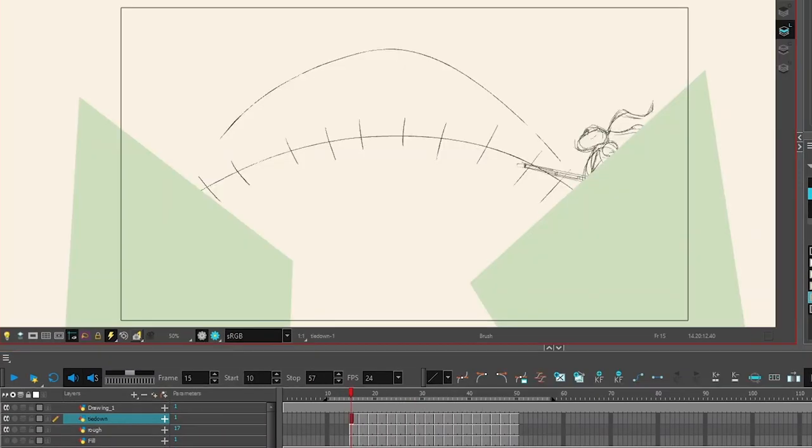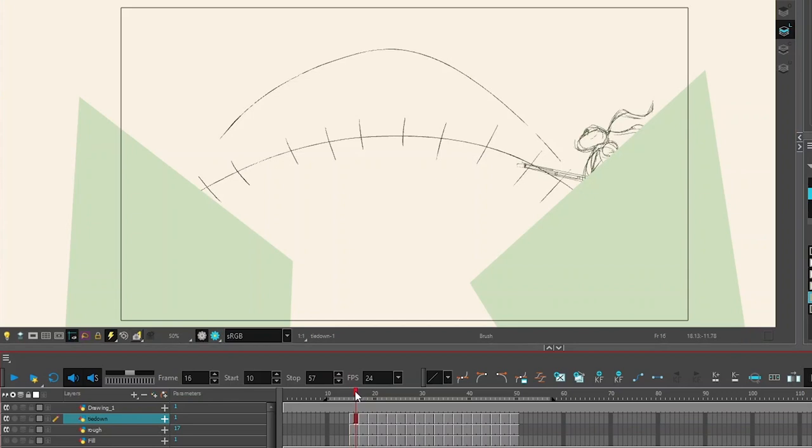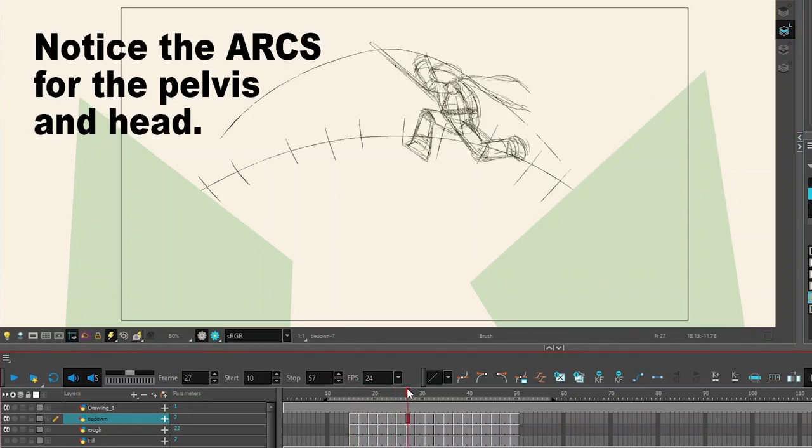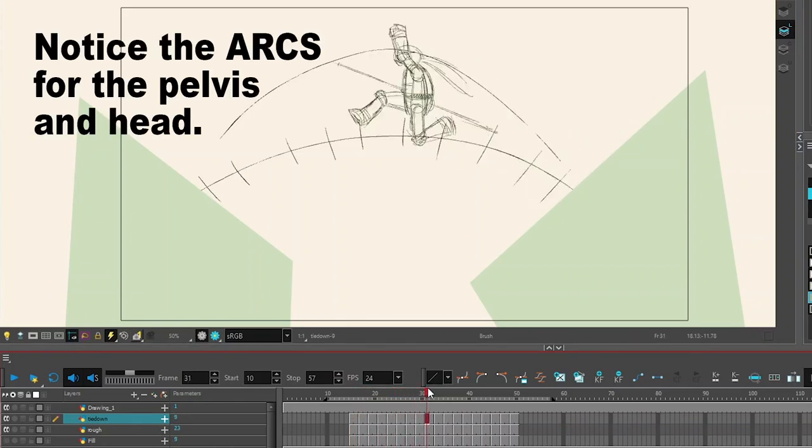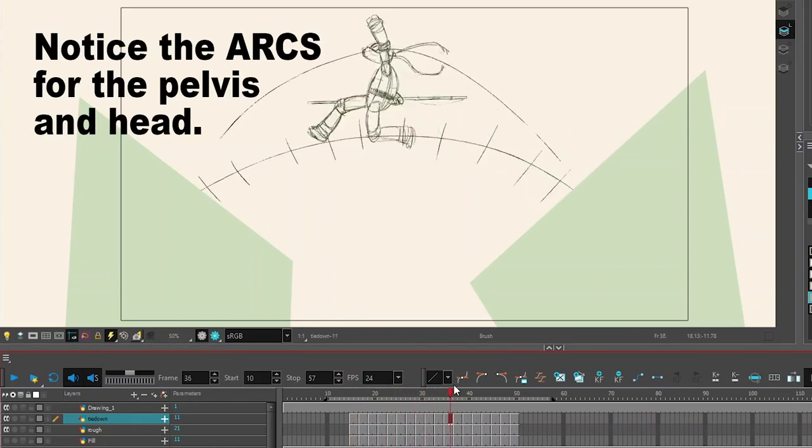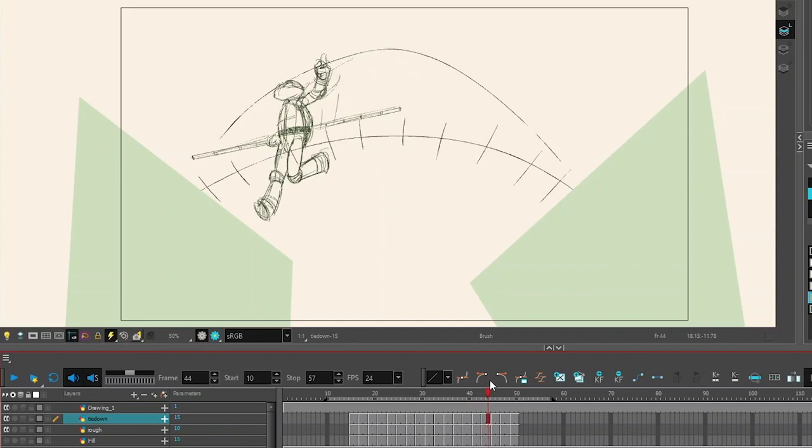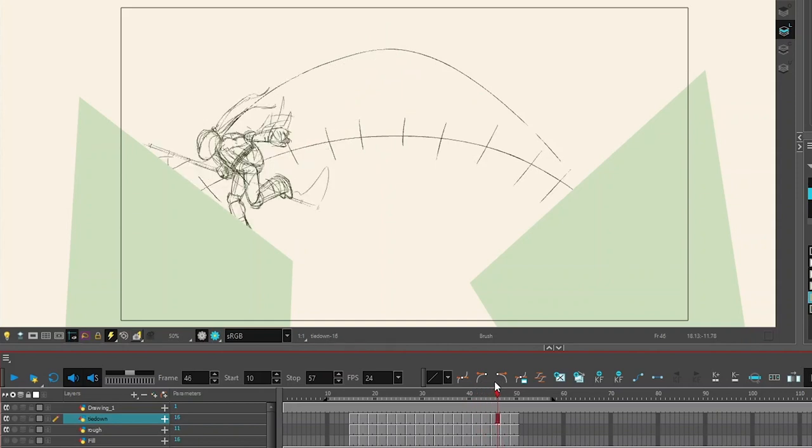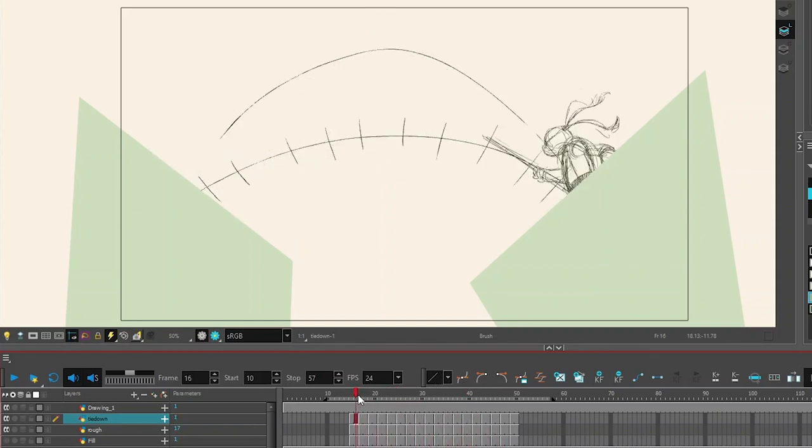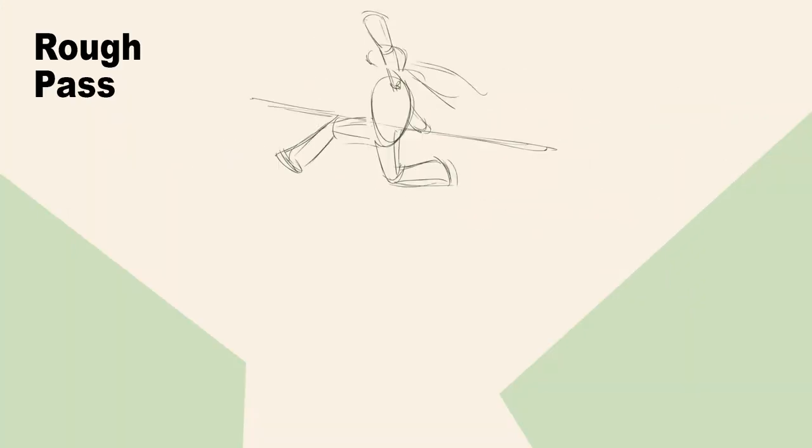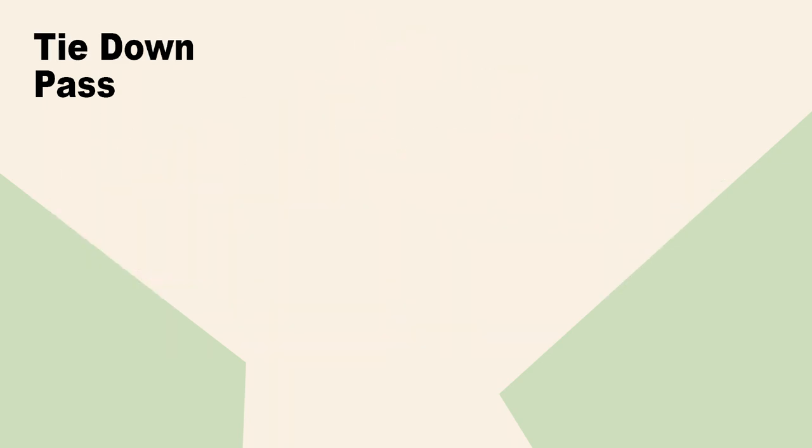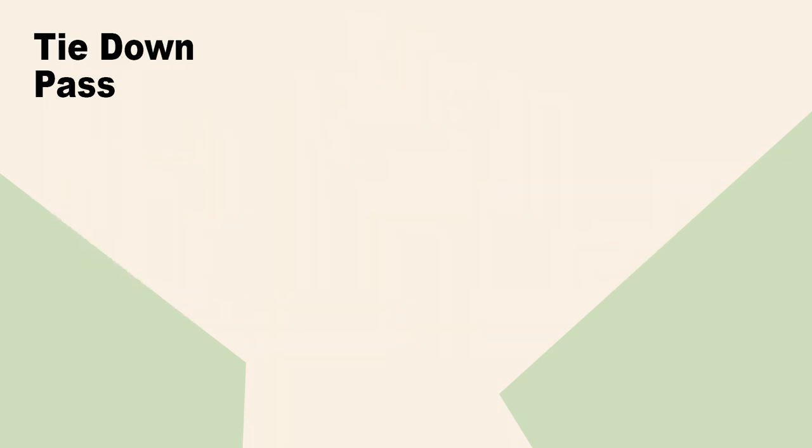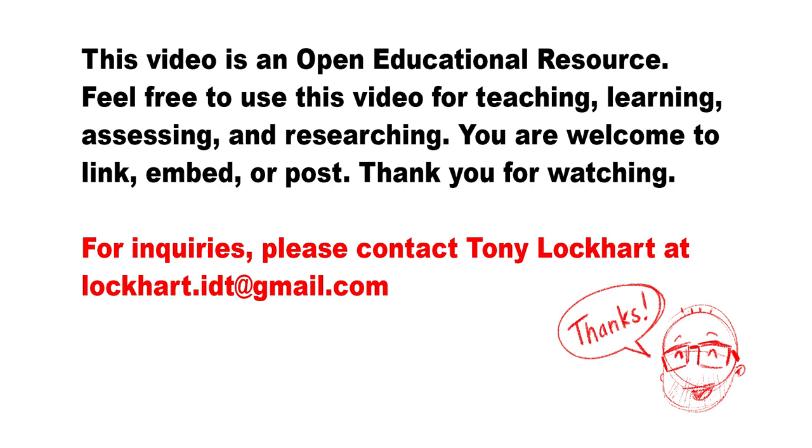As we end this video, my big suggestions are to work in separate passes and really lean into those principles of animation. These processes and tools are going to help you out. They're pretty solid. There's a reason they've been around for many, many years. Do me a favor, go give this a shot. Thanks for watching. Bye-bye.